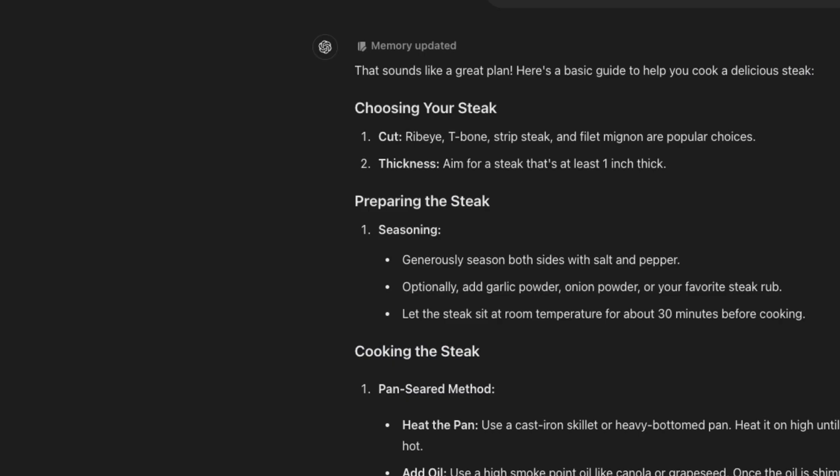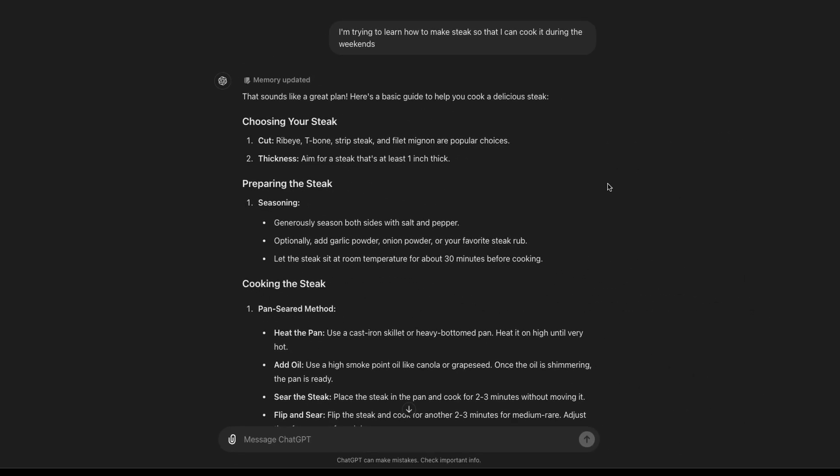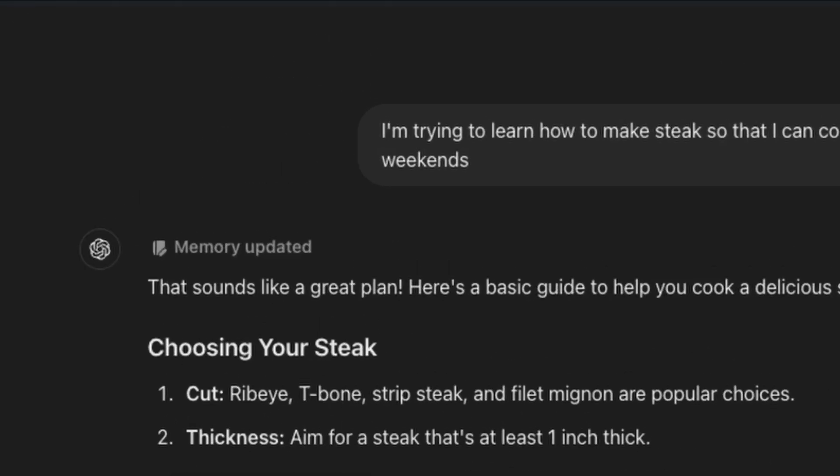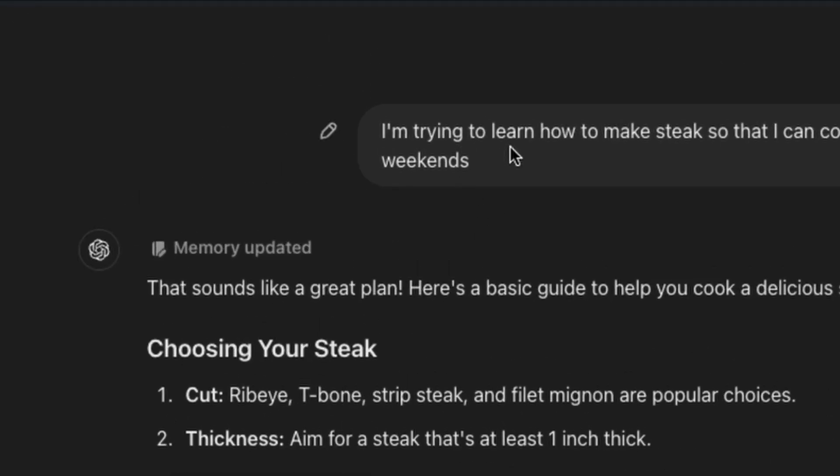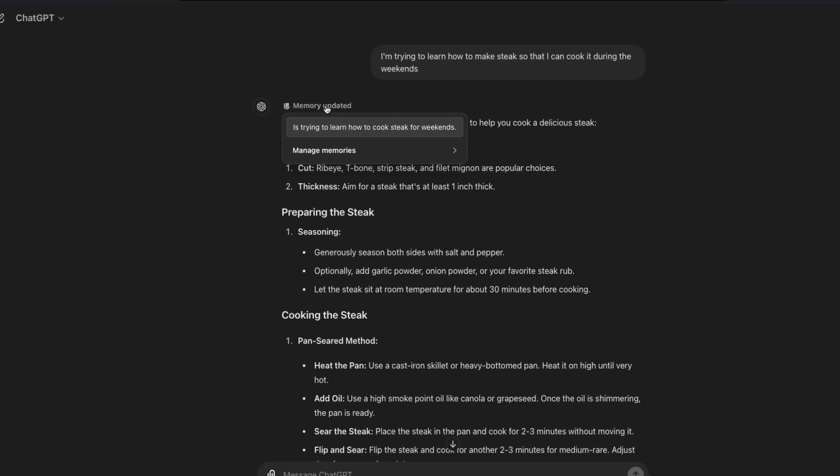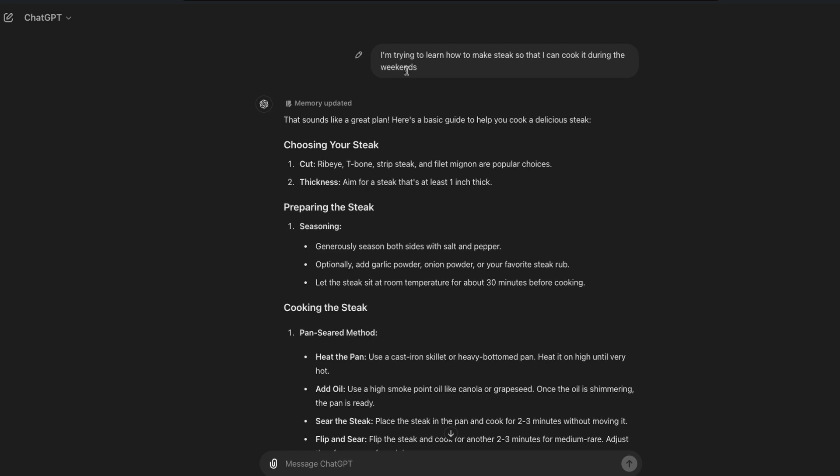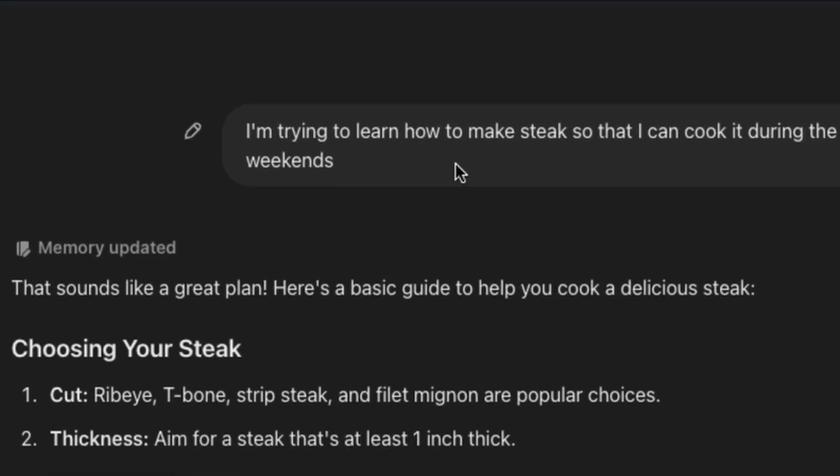Even before the startup, OpenAI kind of set the path ahead for companies to come and solve. The simplest way that they did is whenever you mention anything that is your personal preference, there is a memory book, like a scratch book, that OpenAI or ChatGPT in this particular case maintains and stores all these things. For example, I've gone ahead and said I'm trying to learn how to make steak.